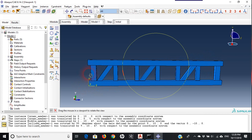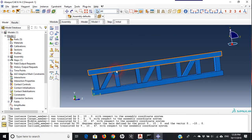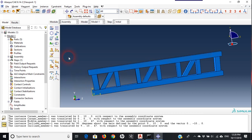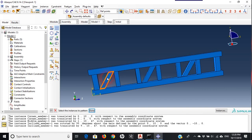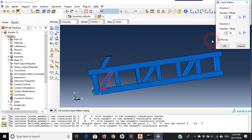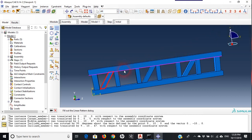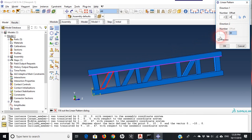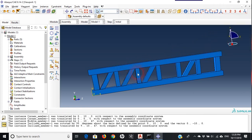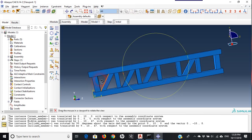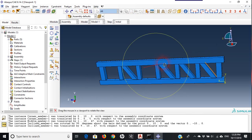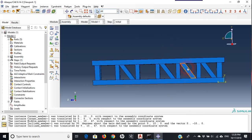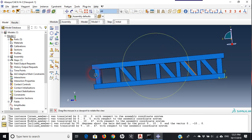Now I need to create the inclined members going in the opposite direction. I'll use Linear Pattern on this instance and move it 41 centimeters in the required direction. Then I need to flip it.